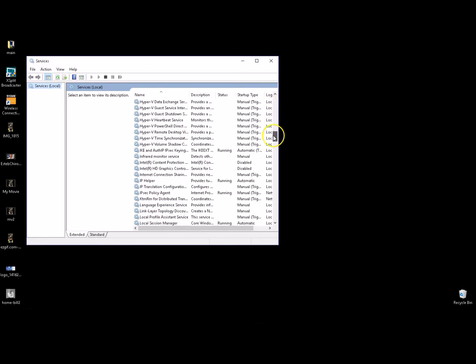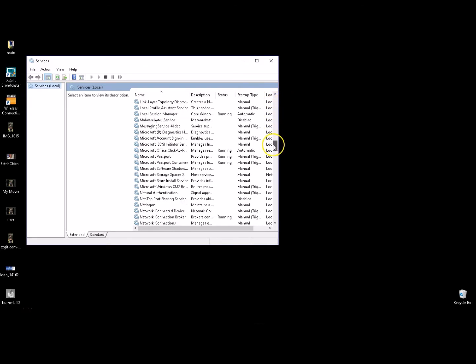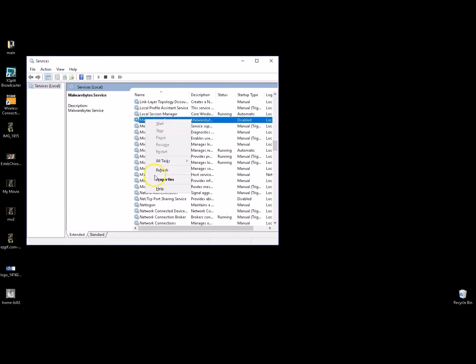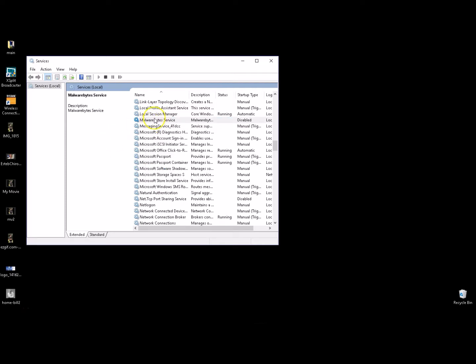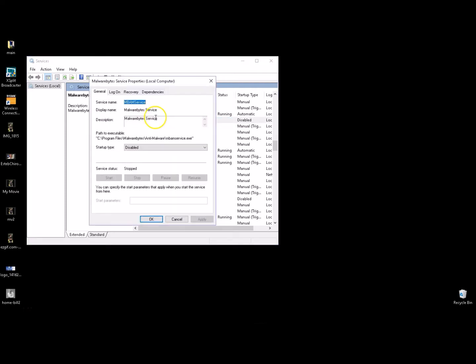I'm going to go down and we're going to find Malware Bytes. We're going to go ahead and either right-click and hit properties here, or if you don't want to do that you can just double-click on it.